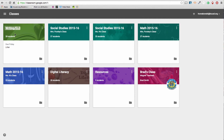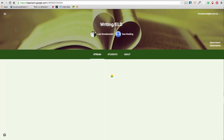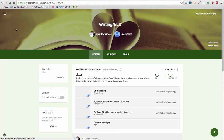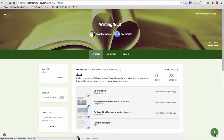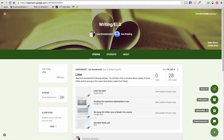Here I have my Writing ELD Classroom, so I choose it. You'll notice that down here in the right-hand corner I now have a plus sign. This allows me to reuse a post that I've had in the past, create a quick question where the students can answer, create an assignment, or create an announcement.